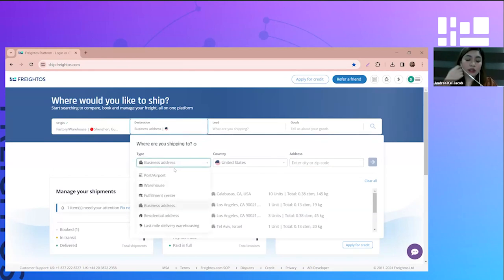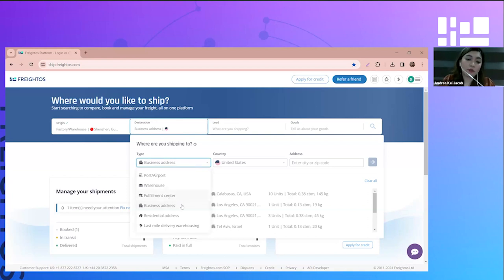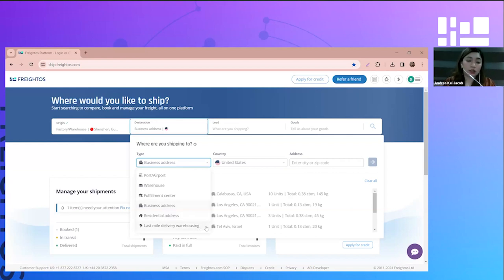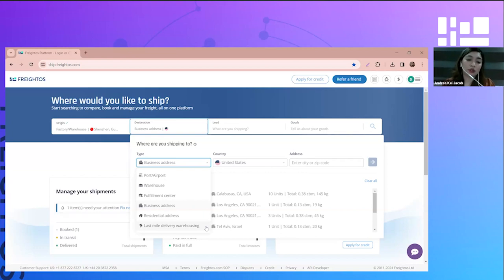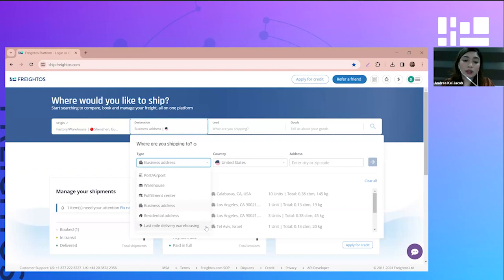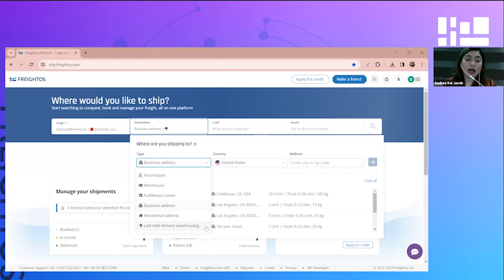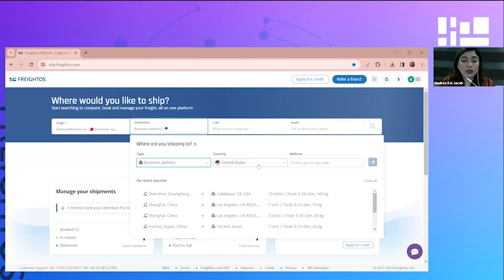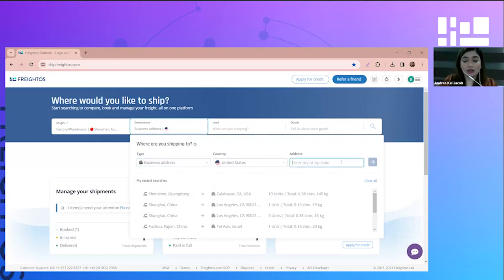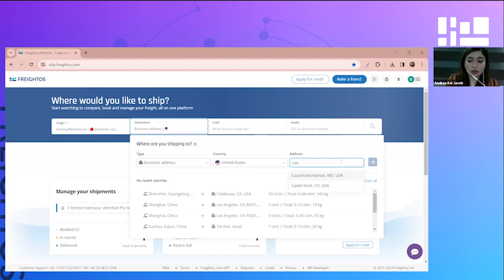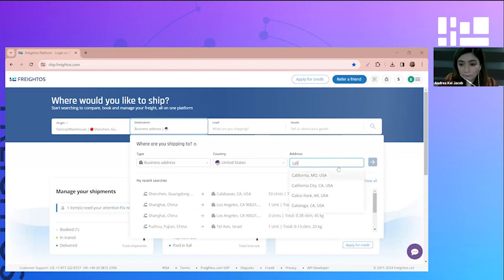Now you're on to the destination. Same as in the origin, you will see the type: port or airport, warehouse, fulfillment center, business address, residential address, and last mile delivery warehousing. It's pretty much the same as origin, but we have two additional types: fulfillment center and last mile delivery. This is being used for Amazon shipments only. For my example, I will be selecting business address as my destination going to the United States. Same as origin, I'll just put in the city name. Let's say it will be going to California.